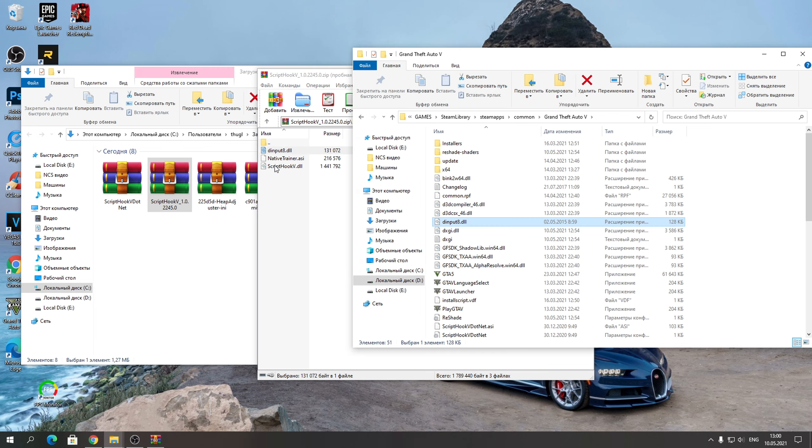Подписывайтесь на канал, чтобы не пропустить другие интересные видео по модам GTA 5.